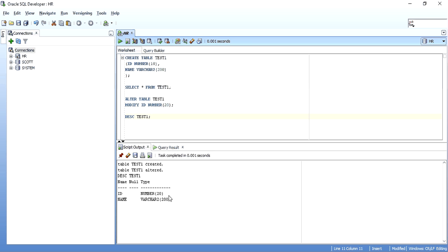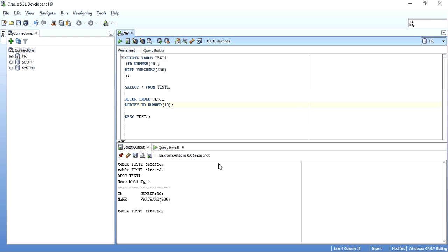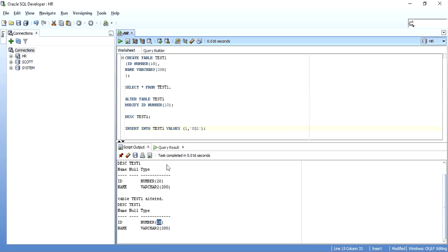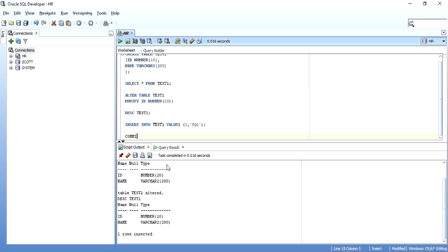So from 10 I made it 20 and changed it back to 10. Now let me put some data in this table: INSERT INTO test1 VALUES (1, 'SQL'). Now when we see the table there is one record: id is 1, name is SQL. The precision allowed is still 10 but I have just used one digit.